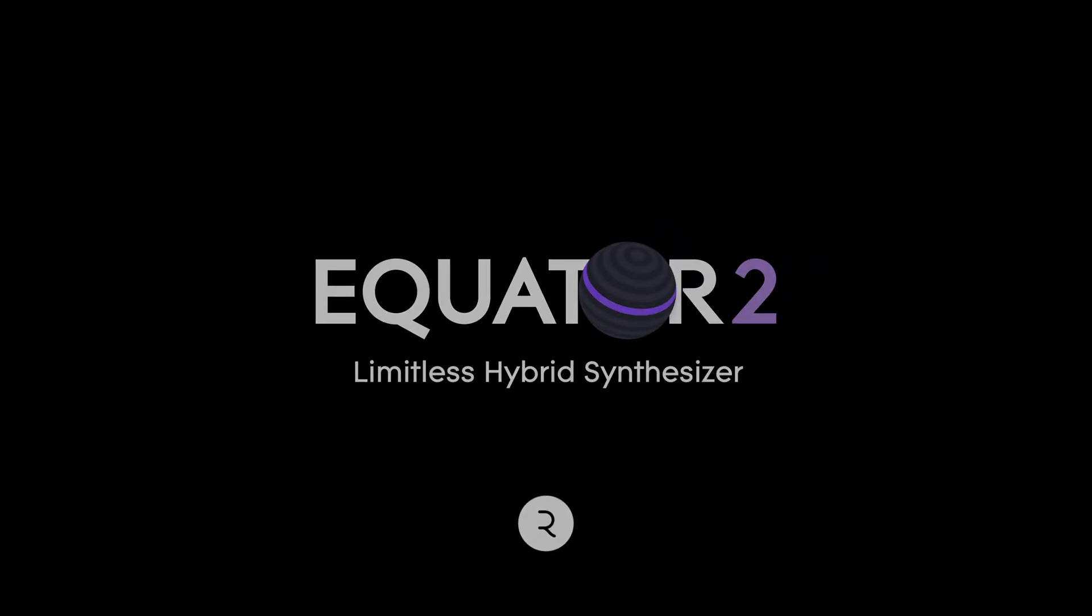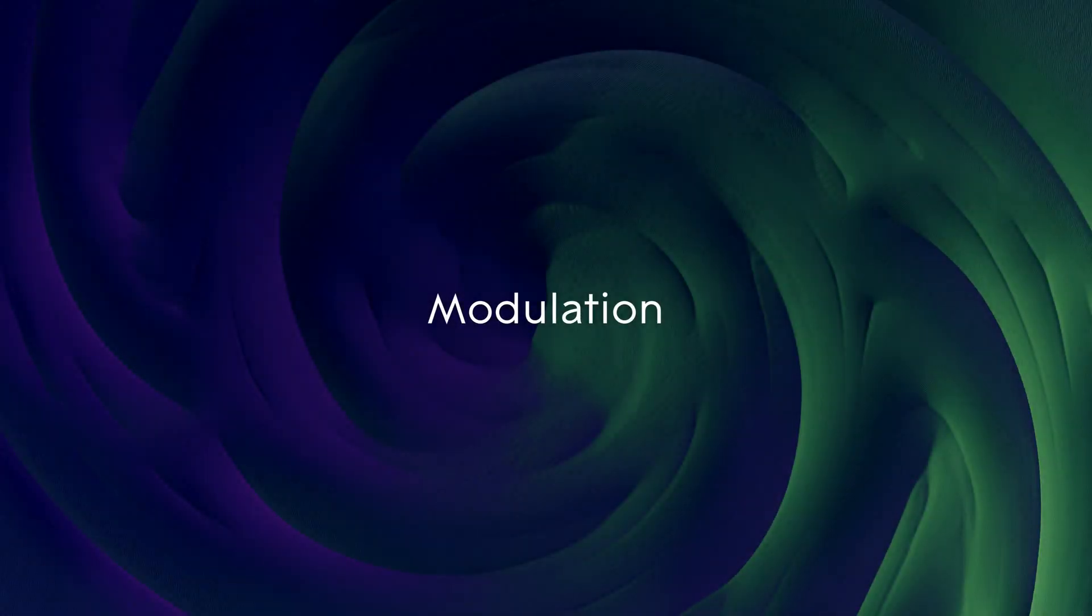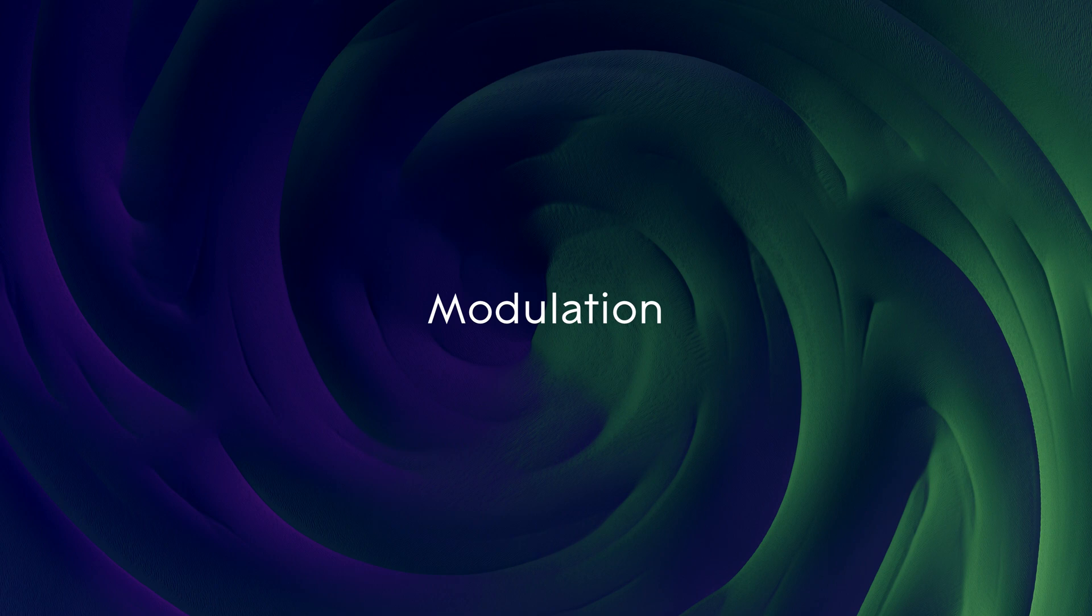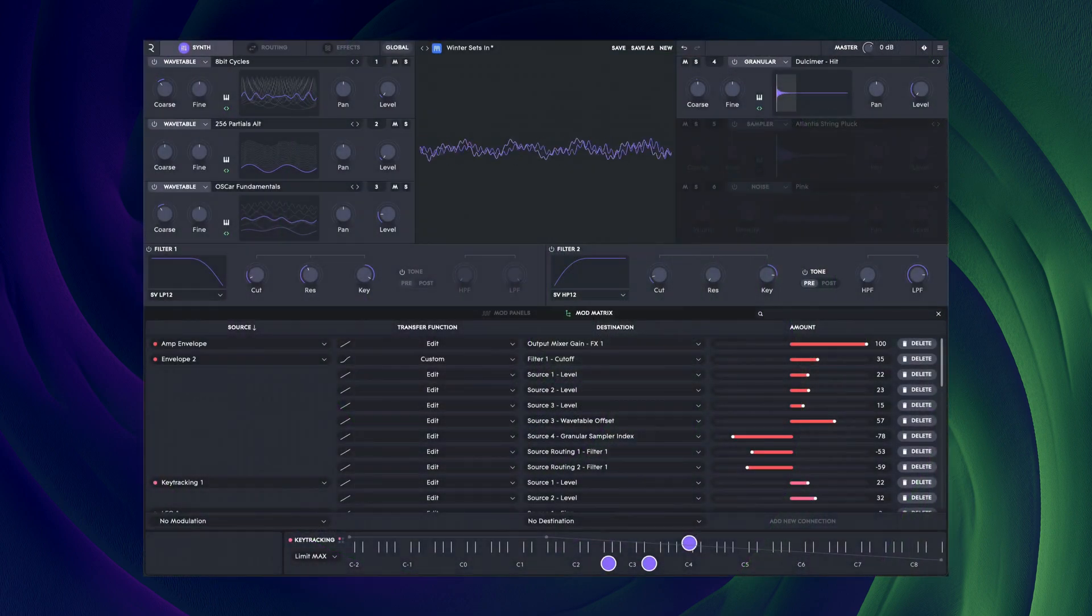Hello and welcome to this Rowley Equator 2 tutorial. In this video we're going to take a look at modulation.